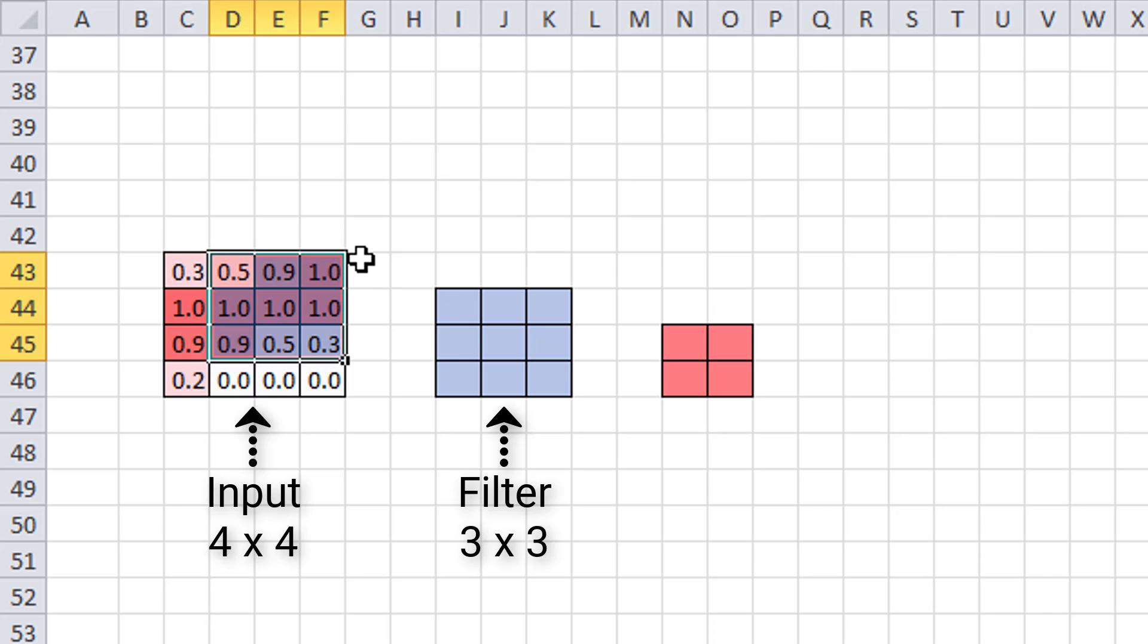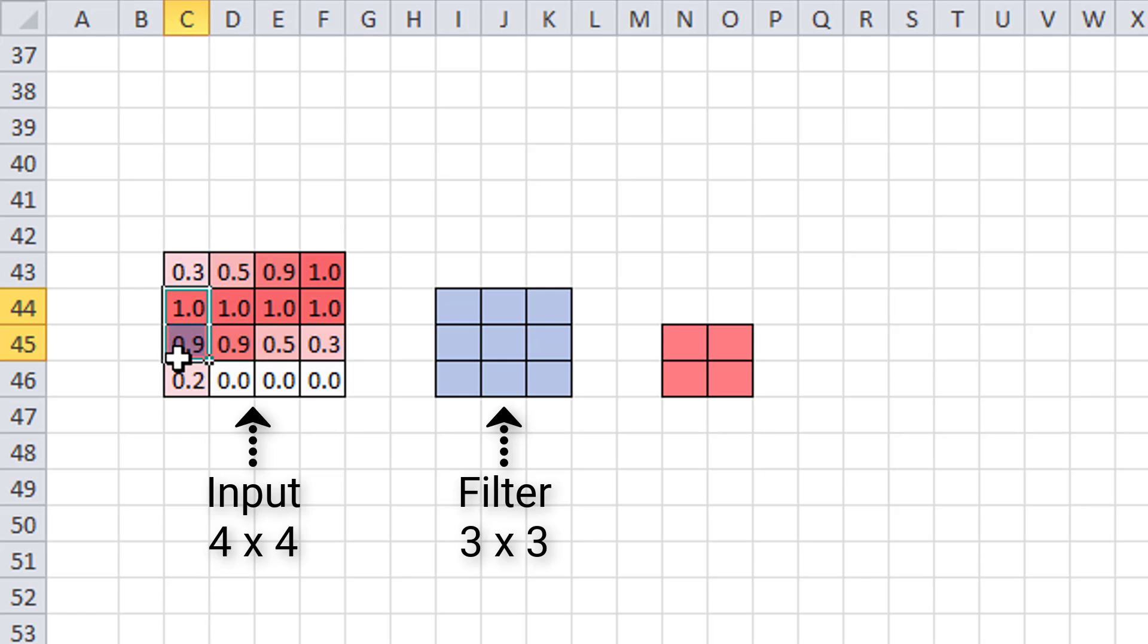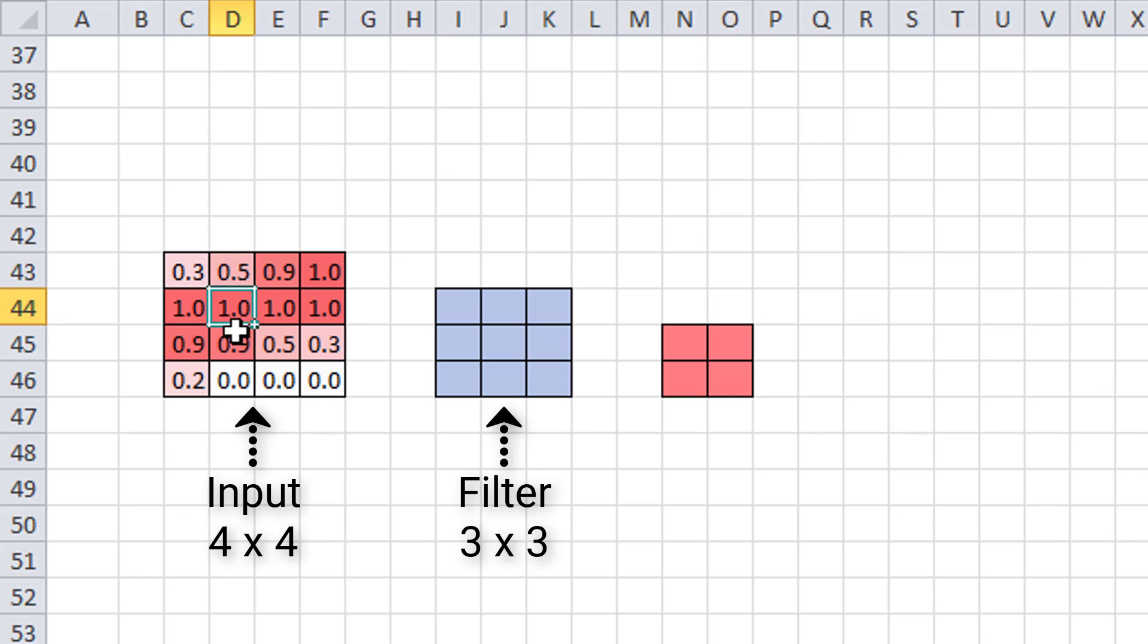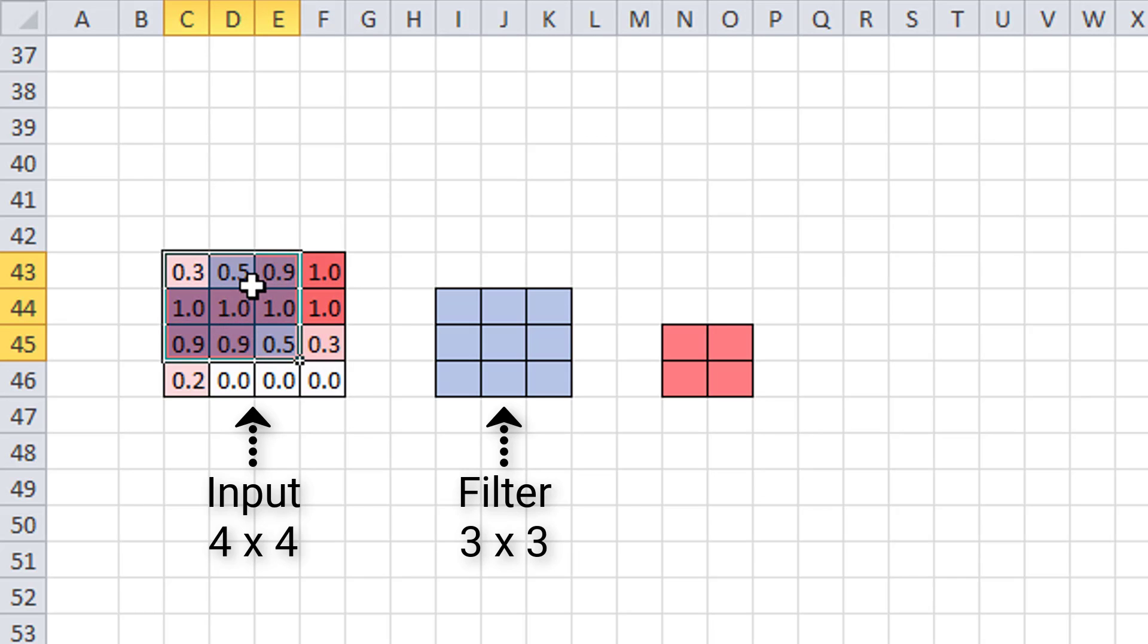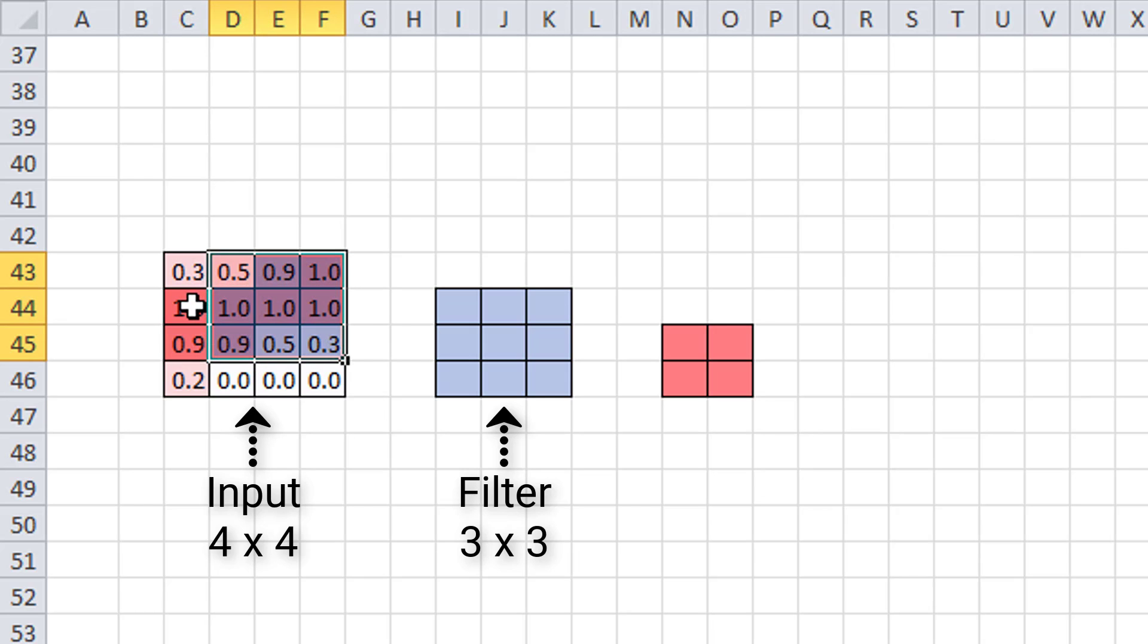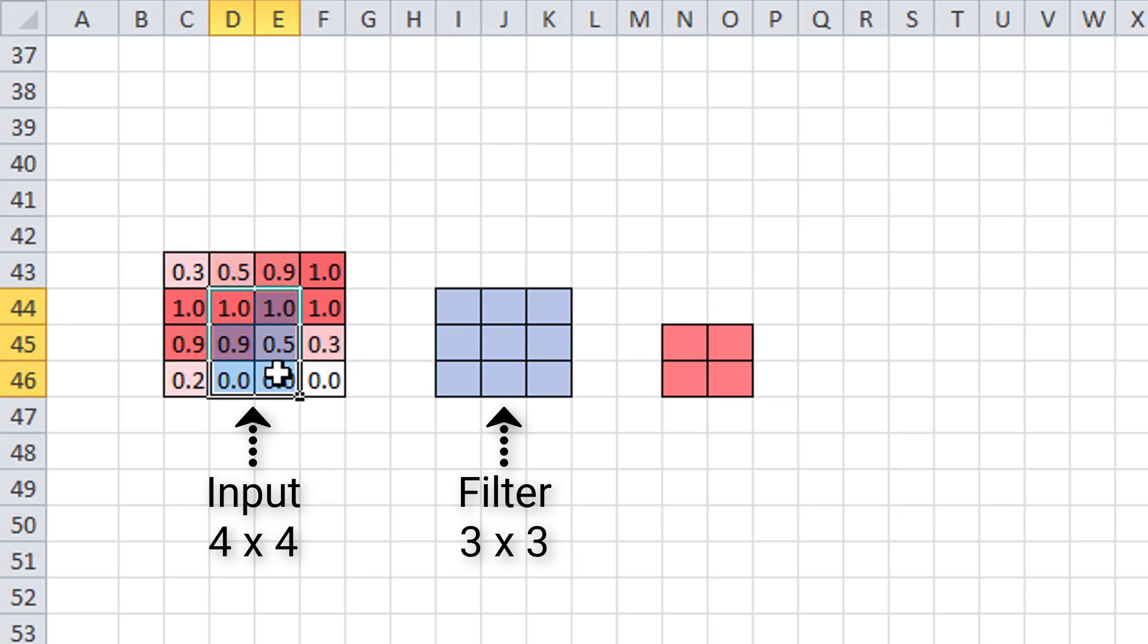So that was two convolutions total that we were able to do. Now, we can also move down by one pixel, and we have this 3 by 3 block. And we can do that one more time, and we have this second block as well. So in total we went across two times, one, two, and then we moved down once and went two times again.